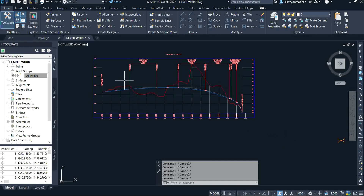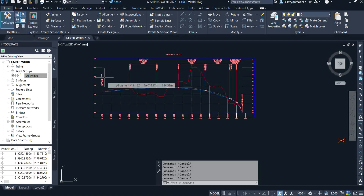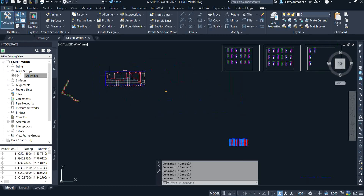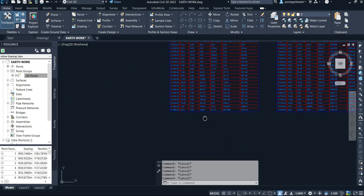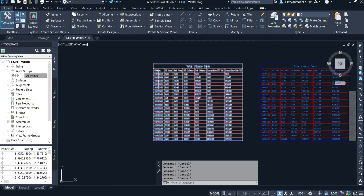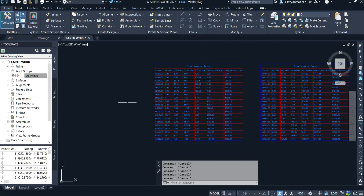We have the existing level — you can see it is shown in red — and we have the design level. After the profile was successfully designed and the report was generated, the first thing is to work with your profile element and then your cross-section, so with this you can generate your report.